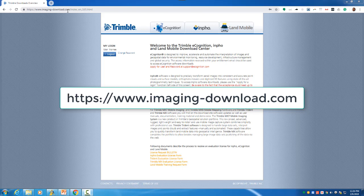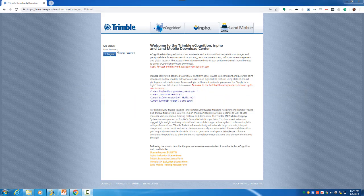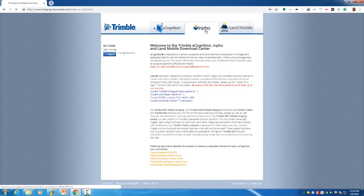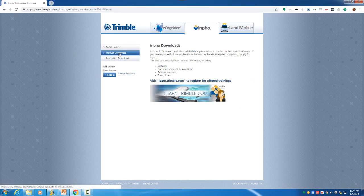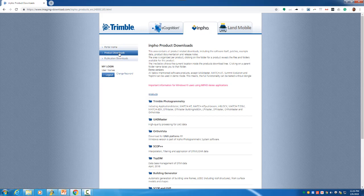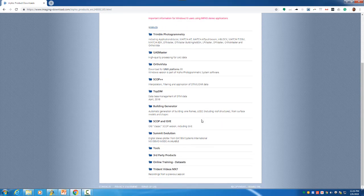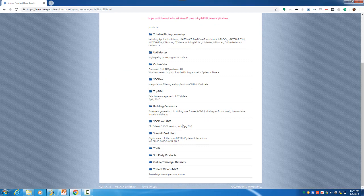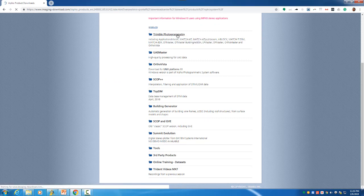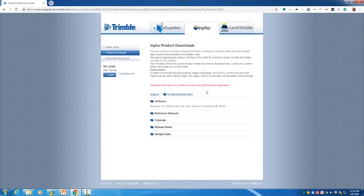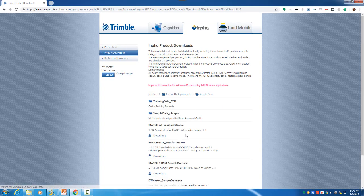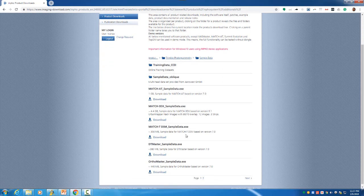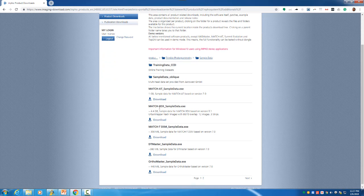After you have a valid registration, log in and go to the Info tab. On the Info tab, go to Product Downloads. In the Product Downloads section, navigate to Trimble Photogrammetry, and at the bottom you'll find Sample Data. In Sample Data, you'll find the Match3Dx sample data executable.